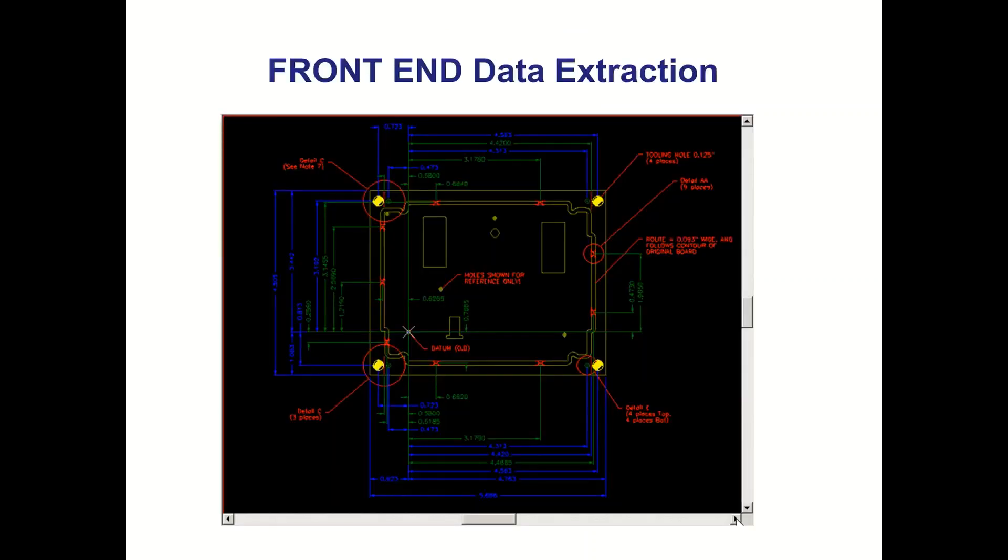So part of that data extraction is obviously critical dimensions. There could be reference holes or reference fiducials on the board itself.